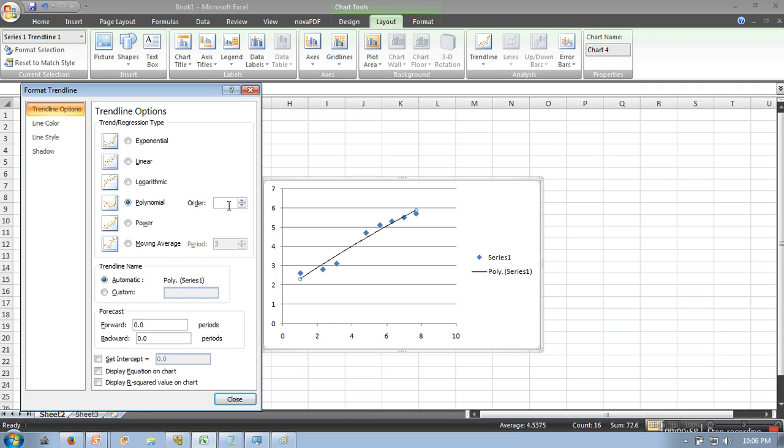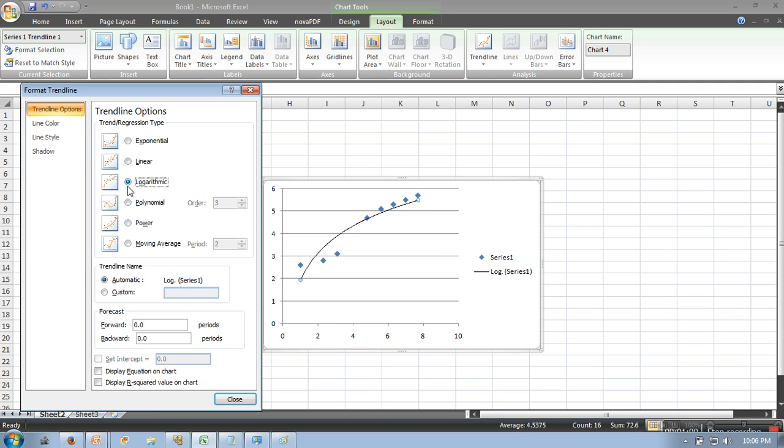So click again. So now if you can see, your curve is fitting your data better.